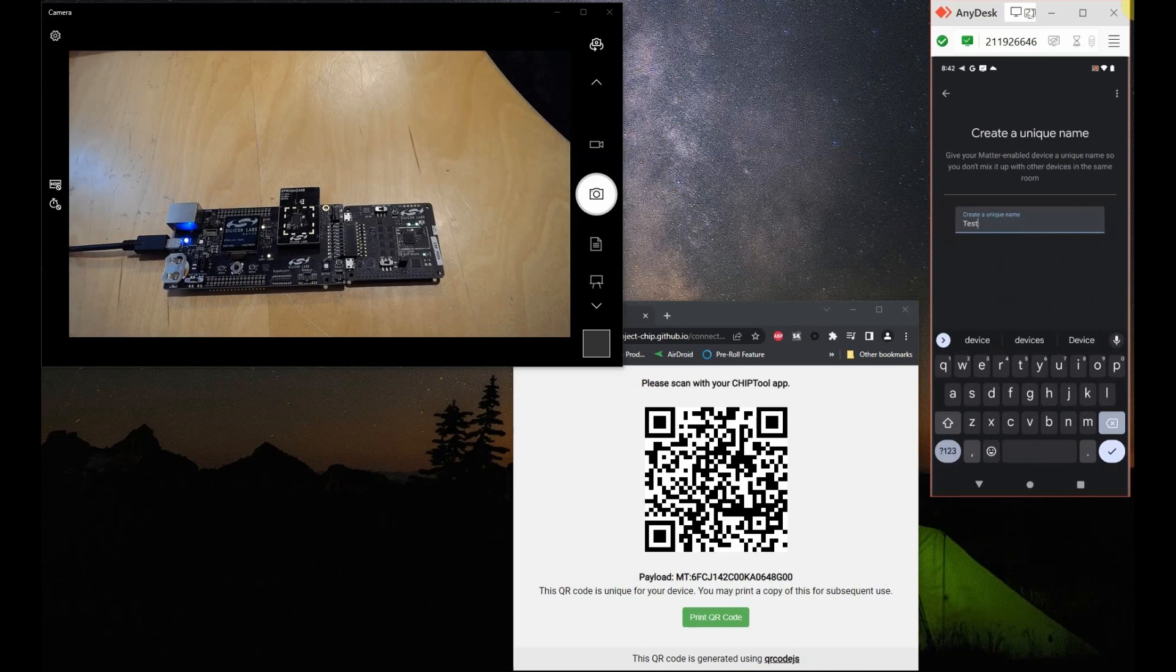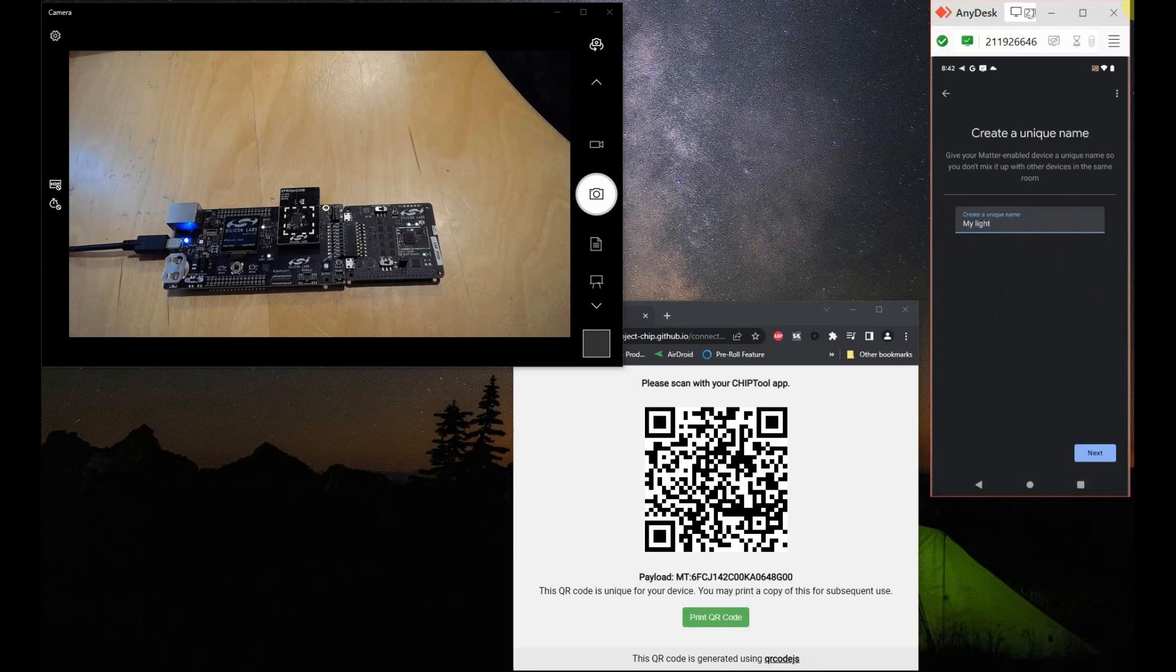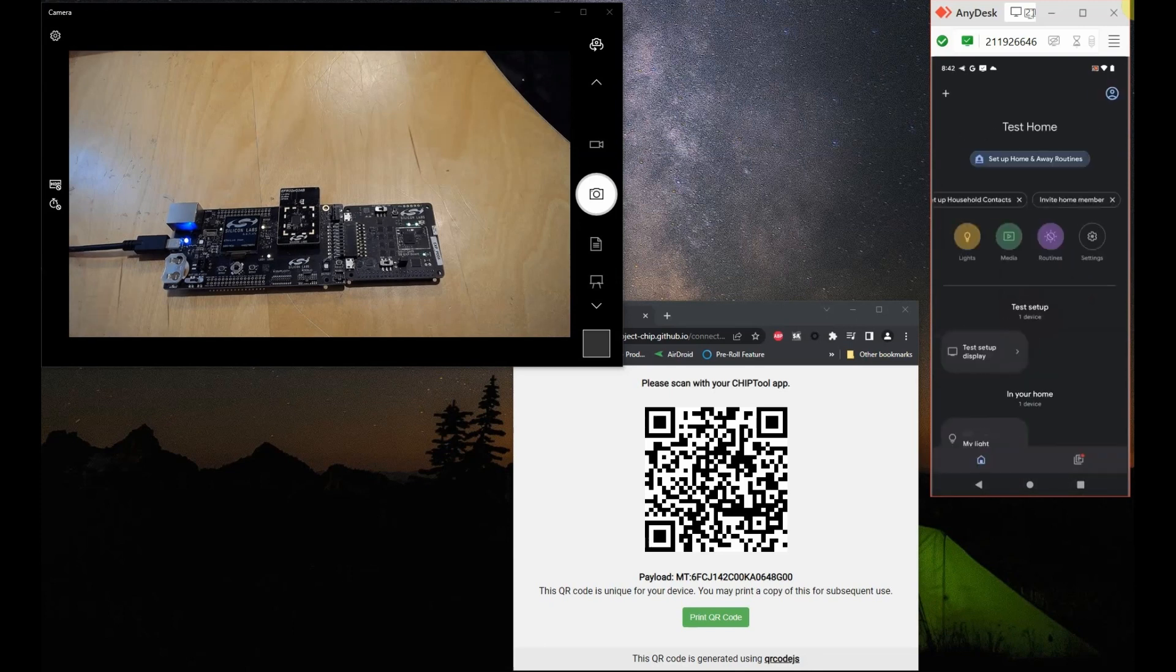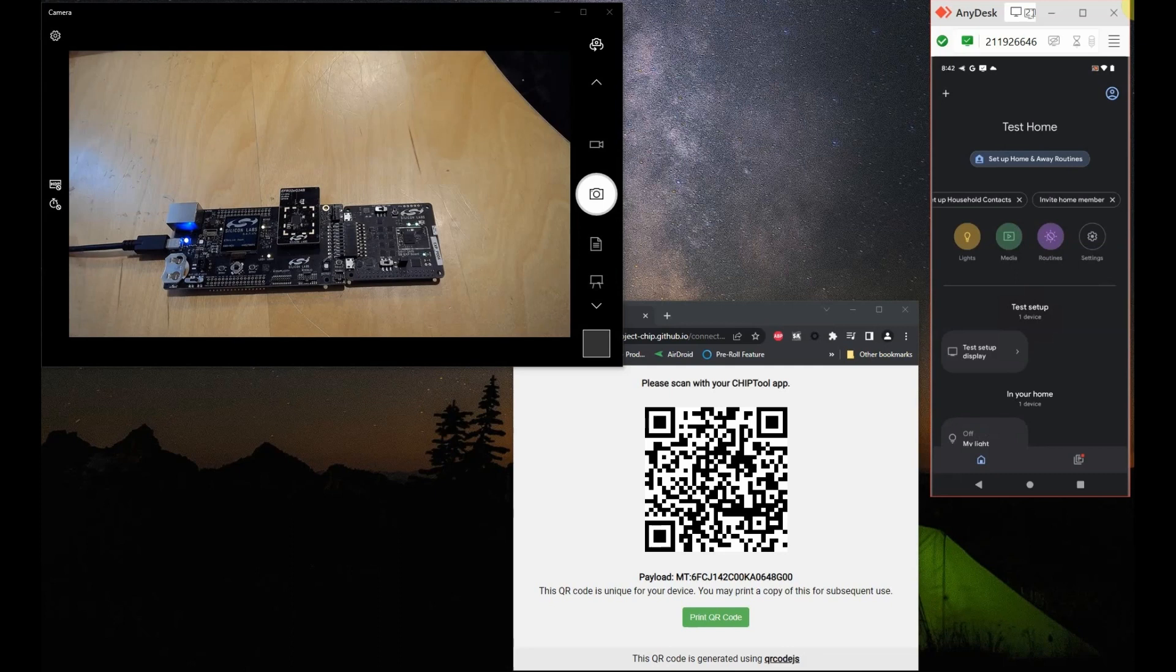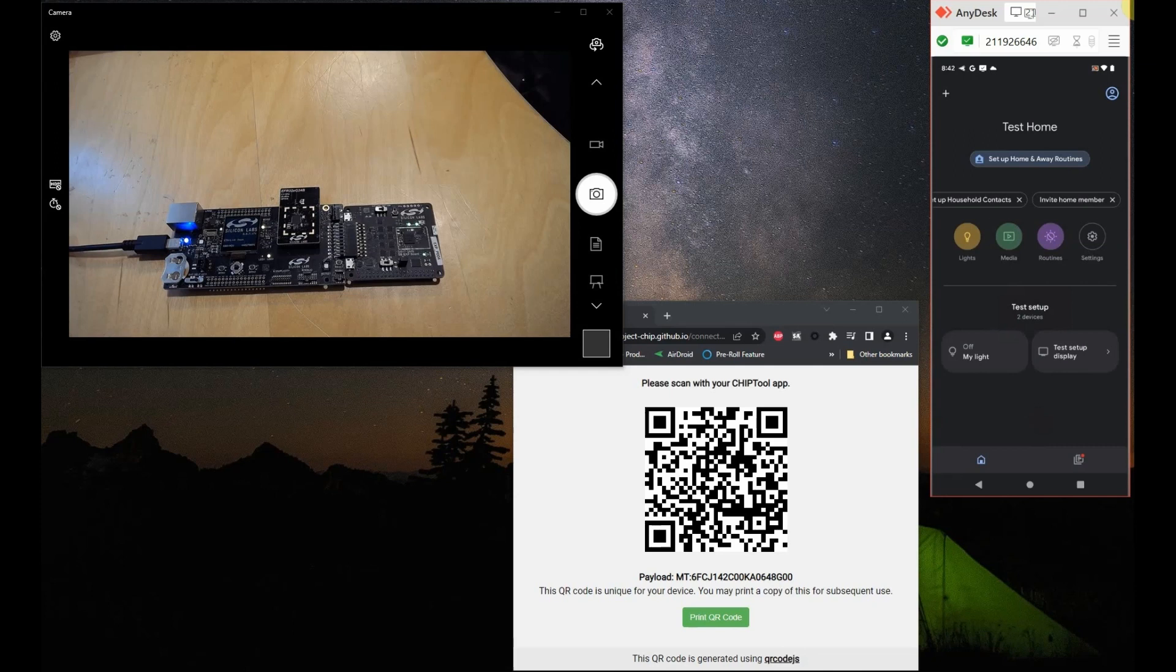Let's click on next. It'll connect our device. So as you can see, my light has been added to our home, and now after having it added, we should be able to control it.